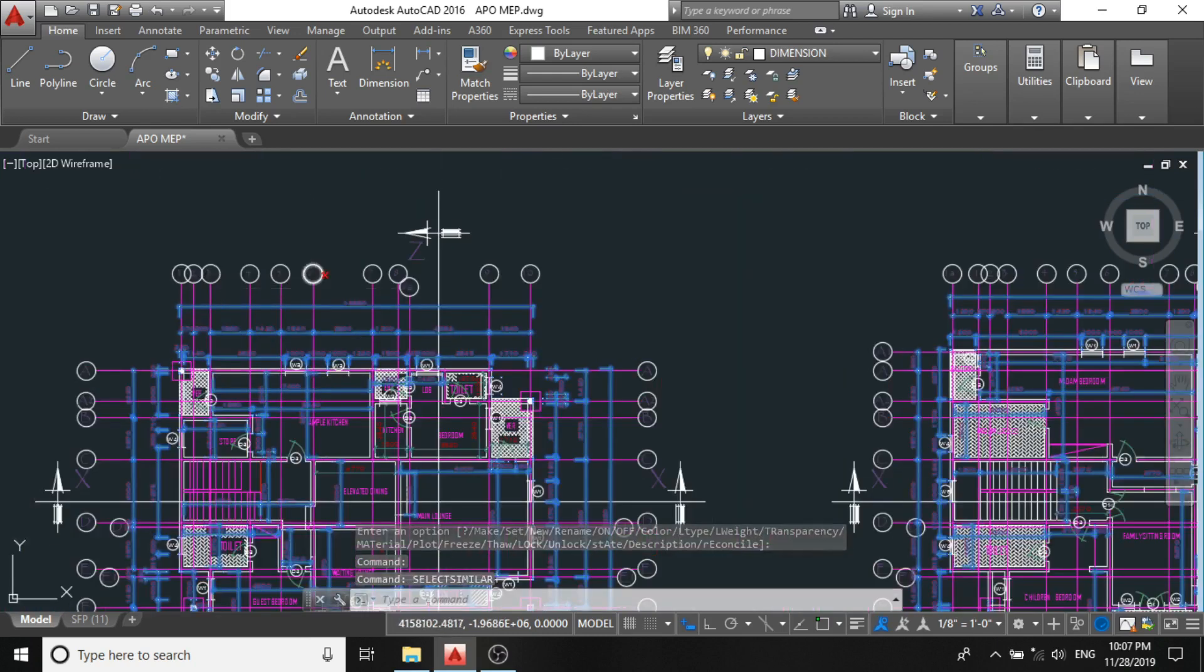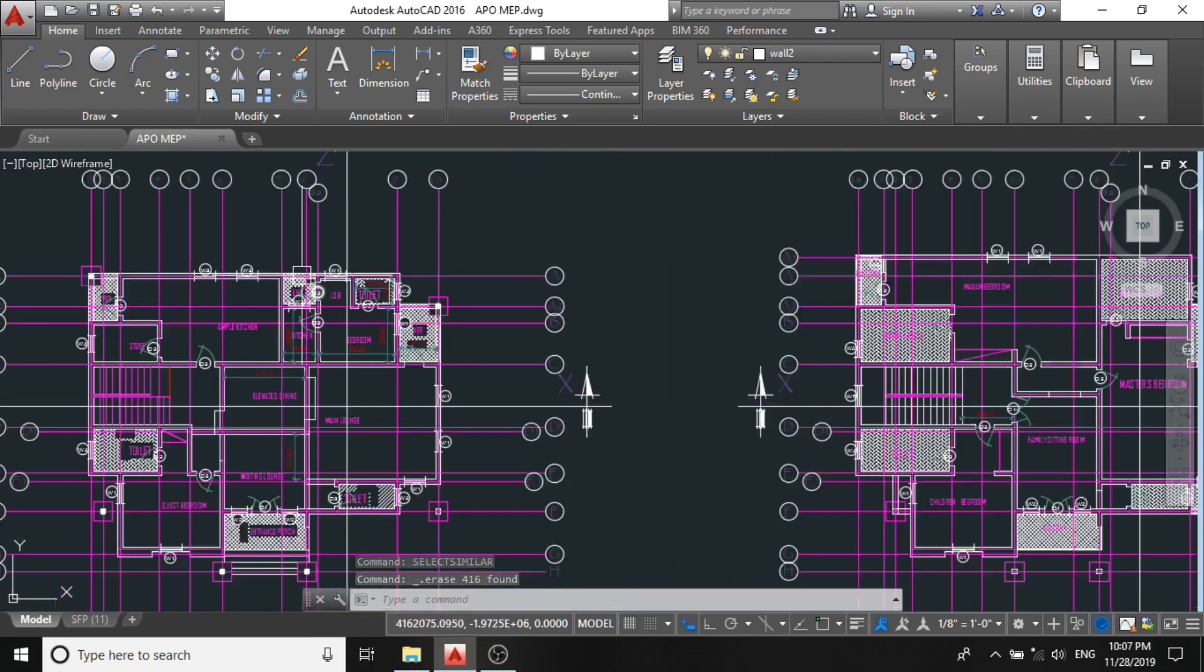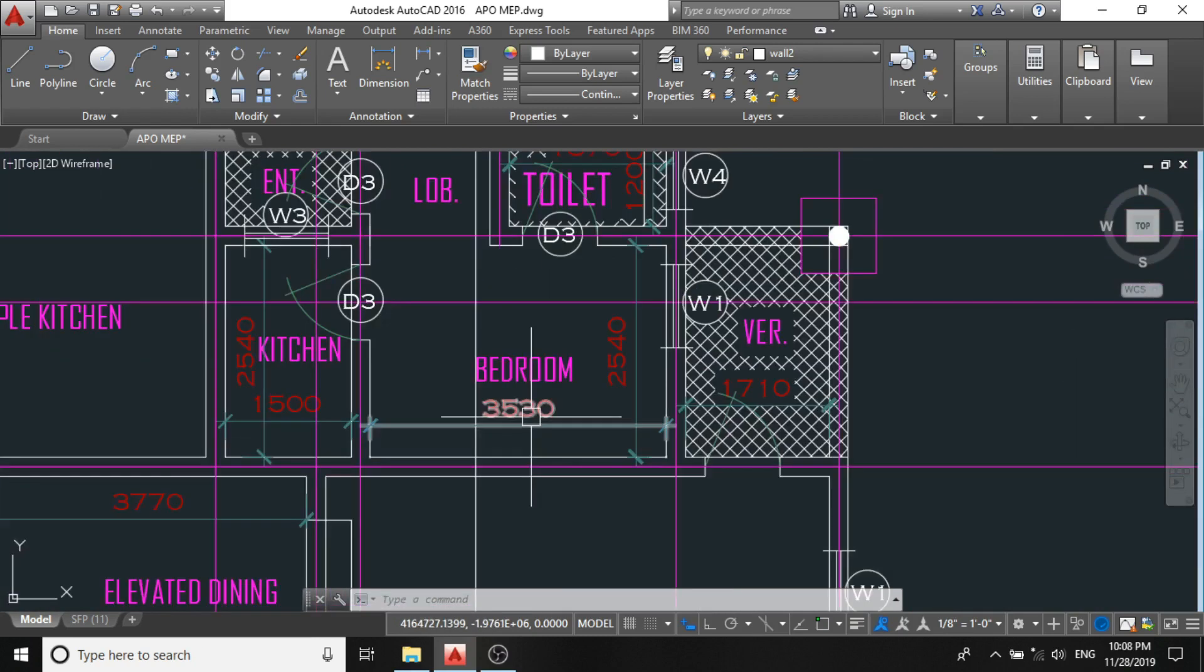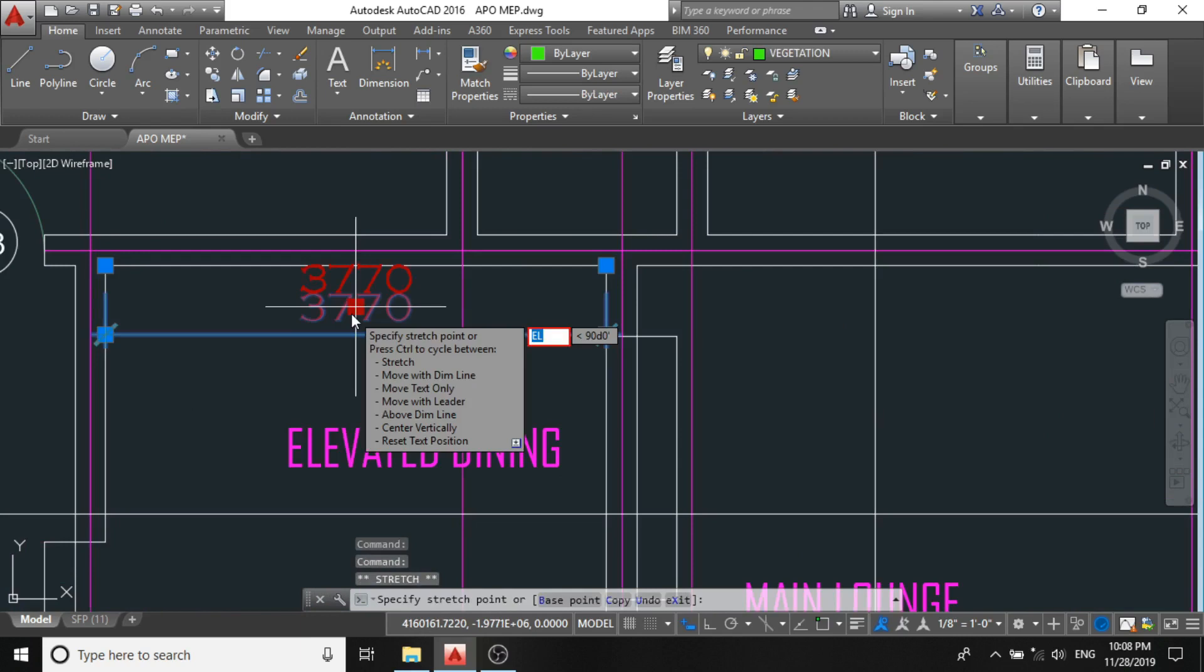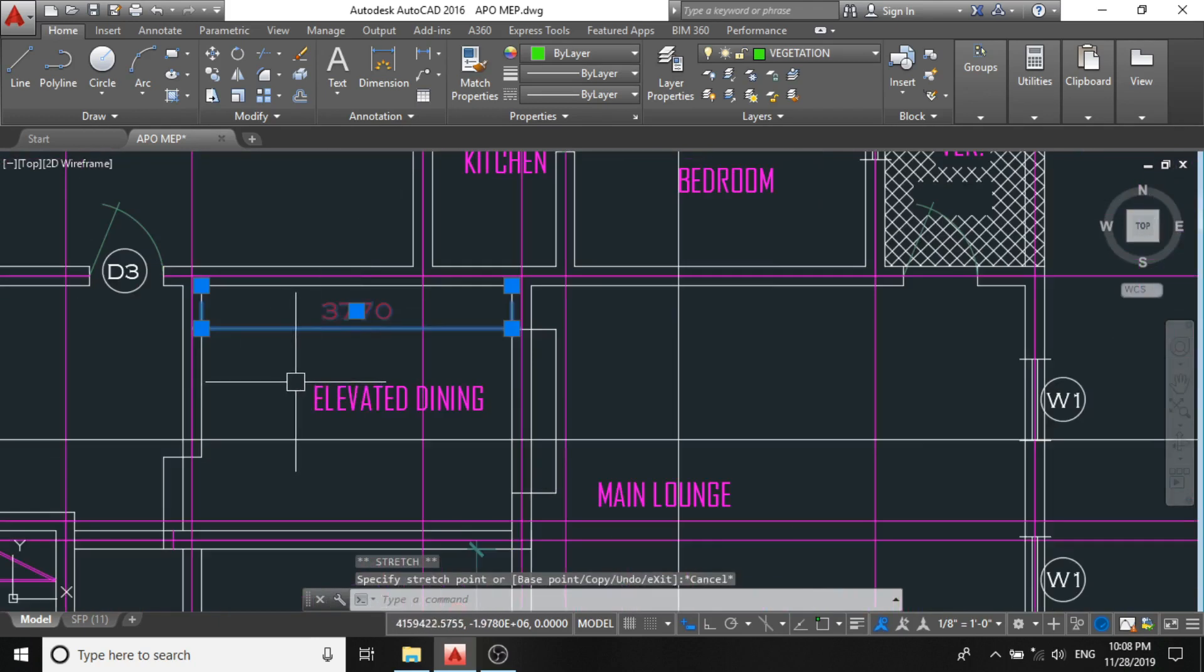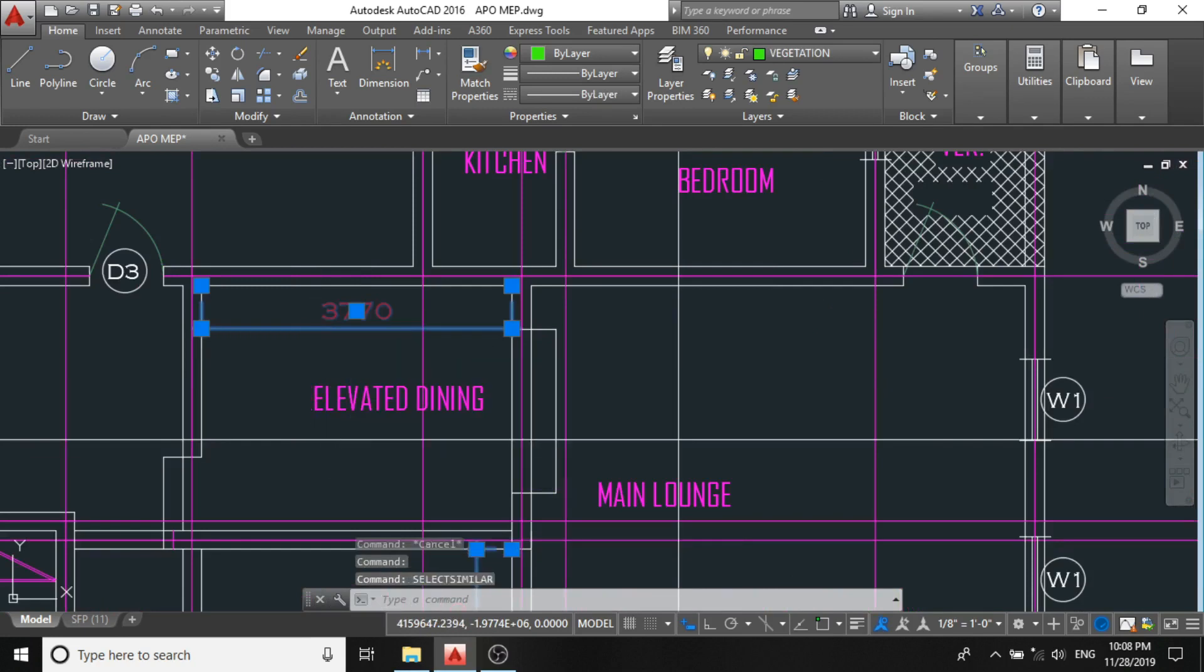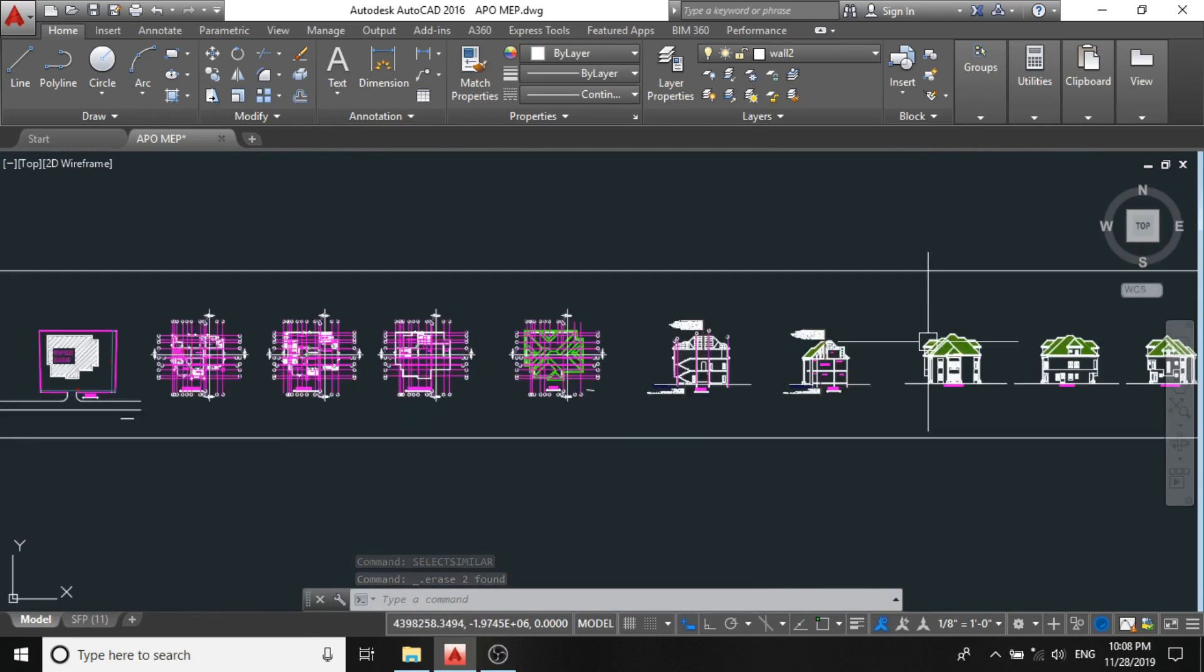And you delete it. Based on this, all the dimension lines... Okay, we still have some dimension lines still present. You can still click any of them, select similar, select, enter, and delete. By now, virtually all the dimension lines have gone.